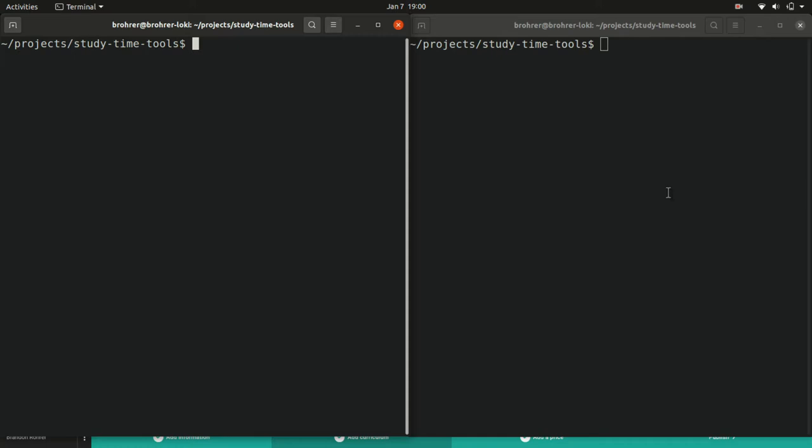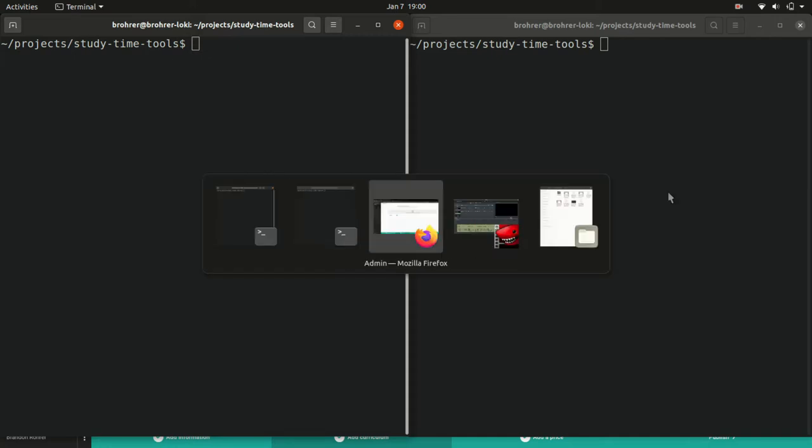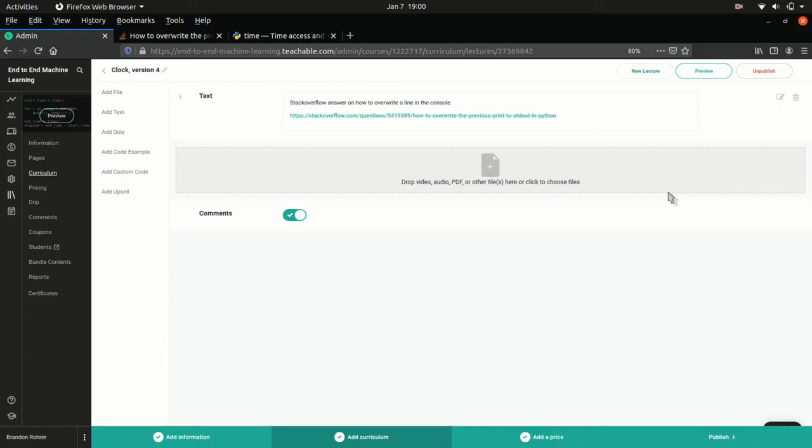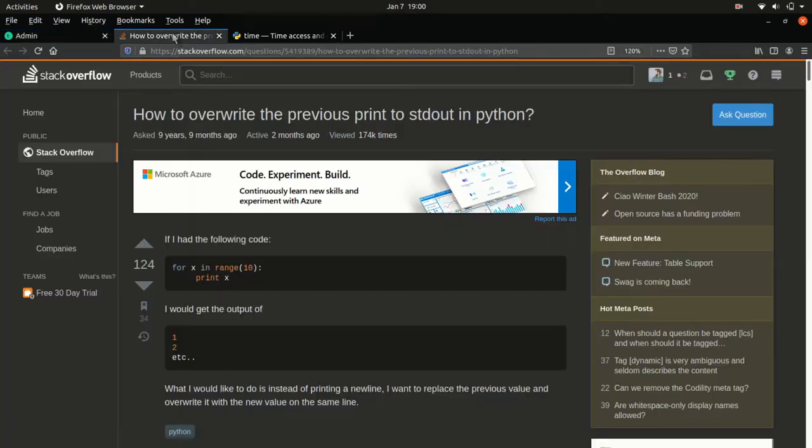This is a great opportunity to introduce Stack Overflow, and in general, internet searches as the key to coding. Whenever I come across something I don't know how to do, I go to a browser, I go to a search engine, and I type in how do I do X, Y, Z, and I get a bunch of results.